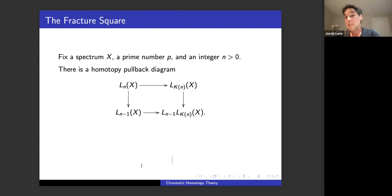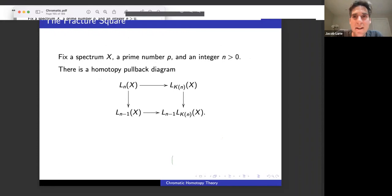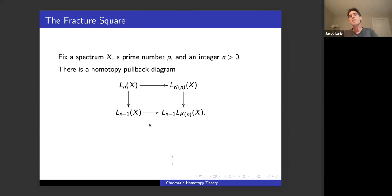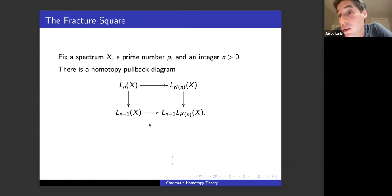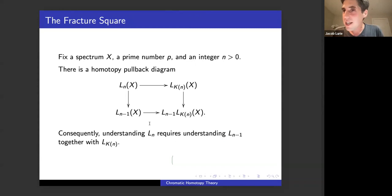The chromatic convergence theorem of Hopkins and Ravenel tells you that if X is a finite spectrum, the inverse limit of this system recovers the p-localization of X. So if you're interested in the p-local stable homotopy groups of spheres, all that information is in principle contained in this tower. To understand these localizations by induction: L_n(X) maps to L_{n−1}(X), and this fits into a homotopy pullback square where the upper right-hand corner is the localization of X with respect to Morava K-theory K(n). So to understand L_n, it suffices to understand L_{n−1} and localization with respect to K(n).